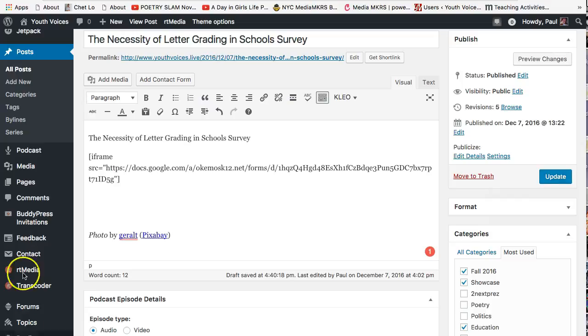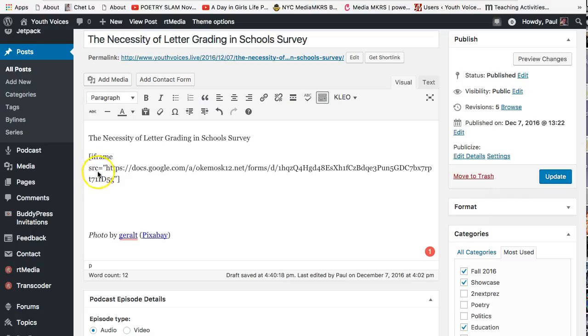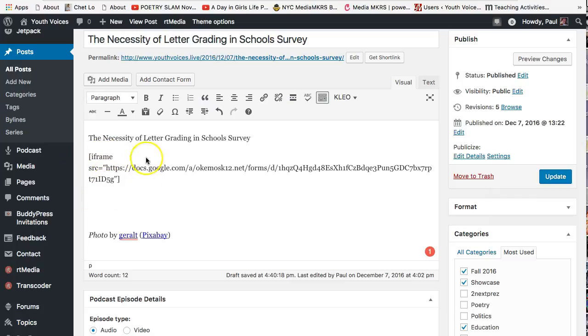With these three steps, you are telling a computer, create an IFrame, a box, on this page, and fill it with the source, S-R-C, that is this URL, Uniform Resource Locator. Do you see how this is sort of like a sentence in English and also like a formula in mathematics?